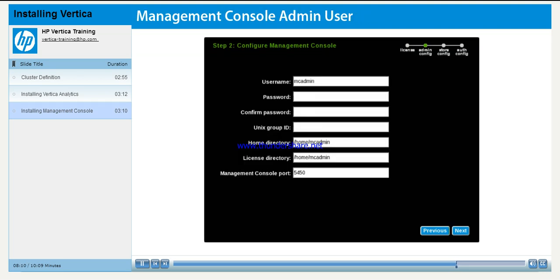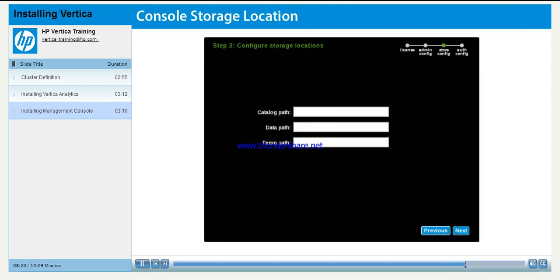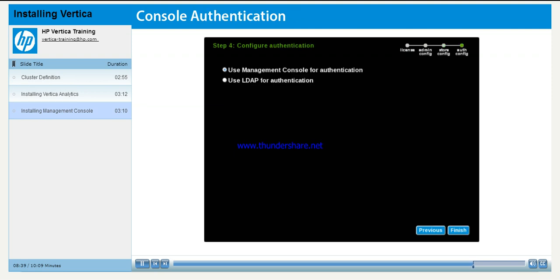Create an administrative user for the Management Console. Enter a password for the user. The user should be in the Unix group Vertica DBA. The home directory, license directory, and port number will be automatically populated. The storage location fields are used when creating a new Vertica database using Management Console. These are the default locations for the catalog and database directories. You can change them later during the database creation process.